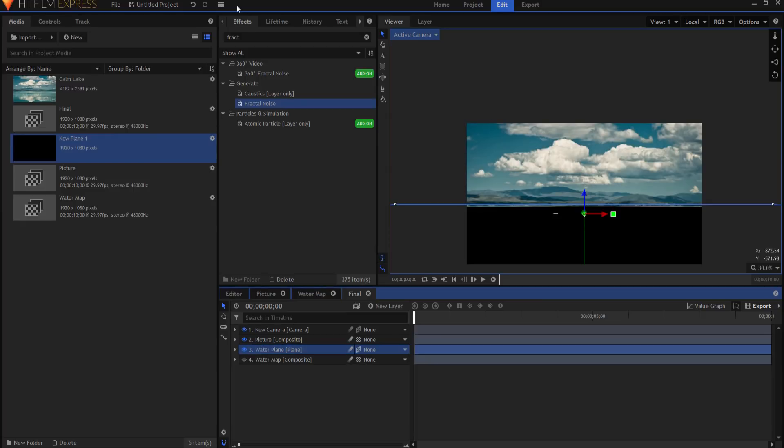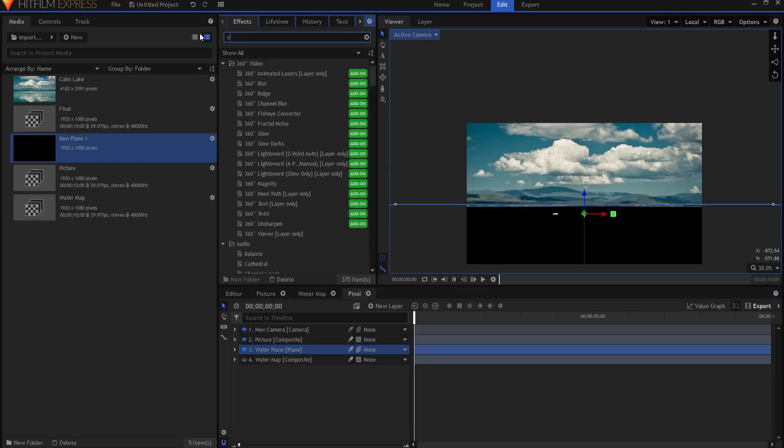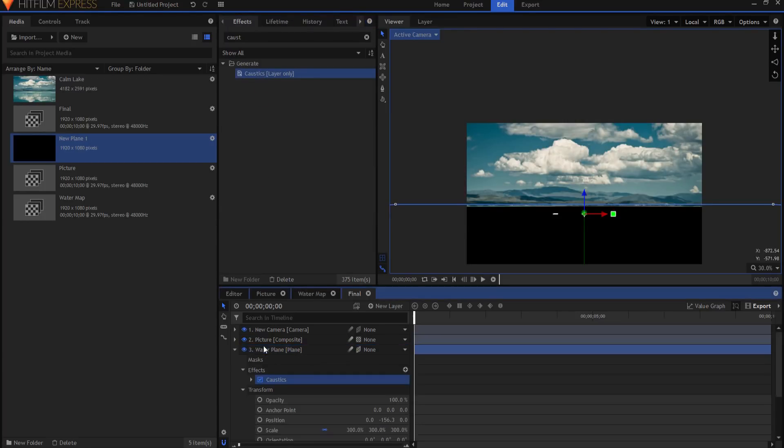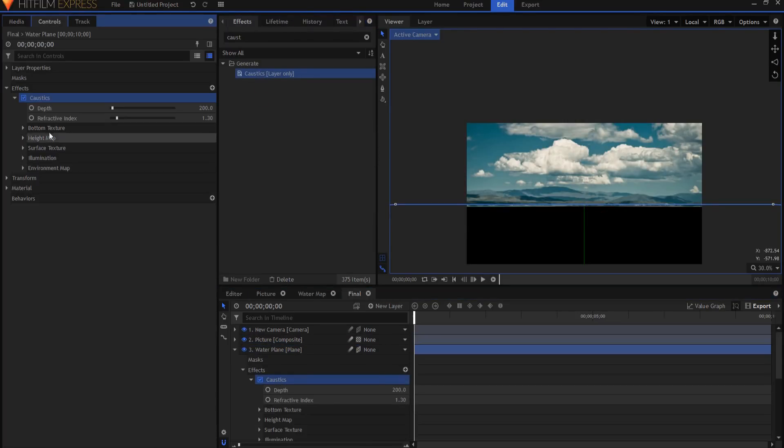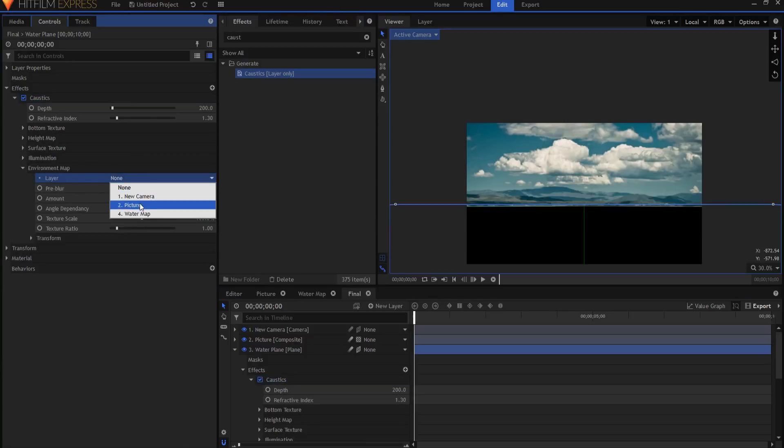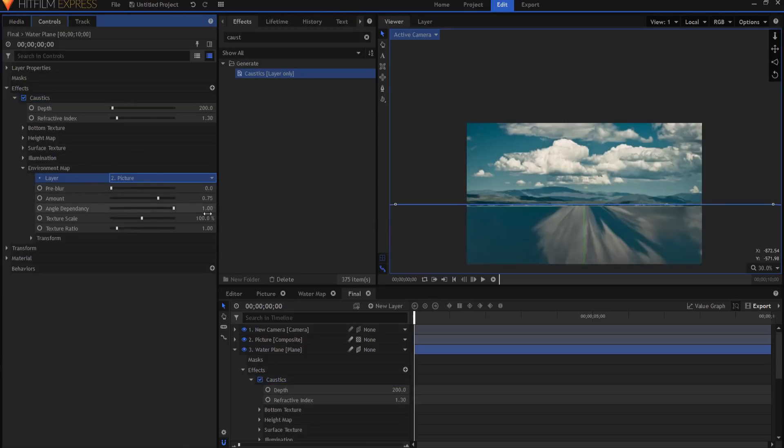I can add the secret sauce of this effect, which is the caustics, and bring it in here. And then if I open up the caustics under the environmental map, I can go ahead and choose the picture. And poof, there it is.